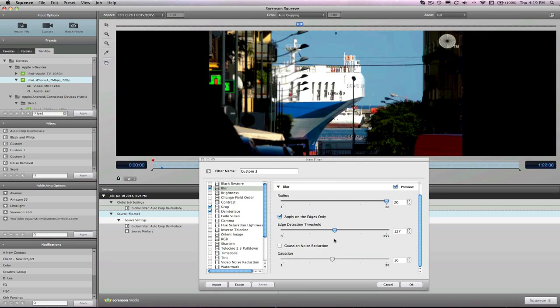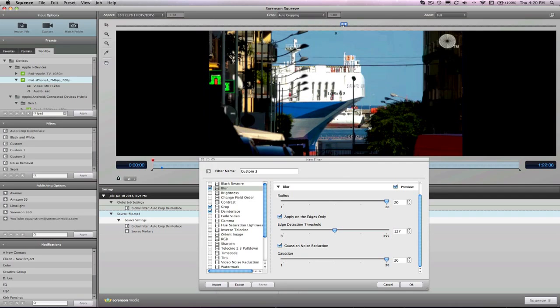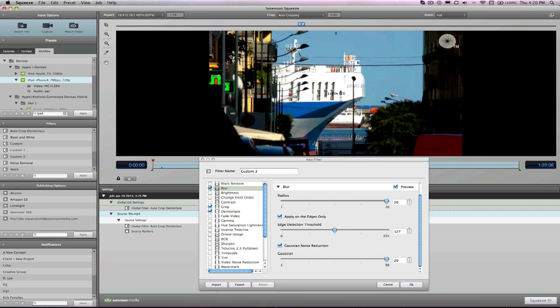So moving on to the Gaussian noise reduction part of this filter. Yes, Gaussian noise reduction. Okay, this is also tied to edge detection threshold. So if I have the apply on the edges only checkbox checked, you can change settings here. And so our value range is 1 to 20, and the higher the value, the more the noise is reduced as the edge detection value is increased. What's really important to remember here is that there are no suggested values for each of these settings. What we recommend is adjust and evaluate as applied to your video and select what you feel looks best for your content.